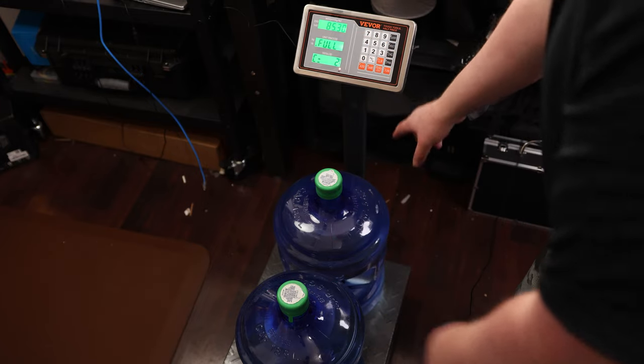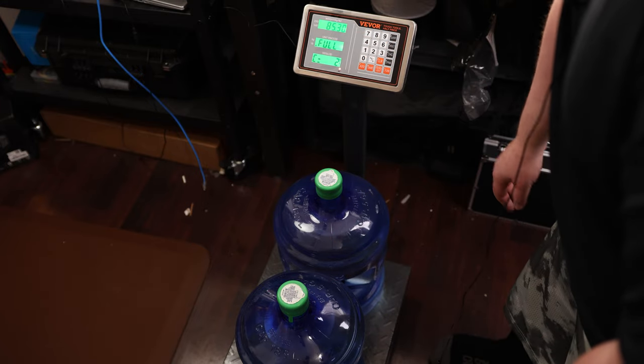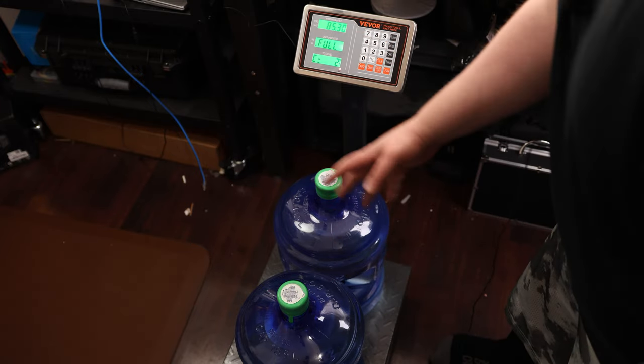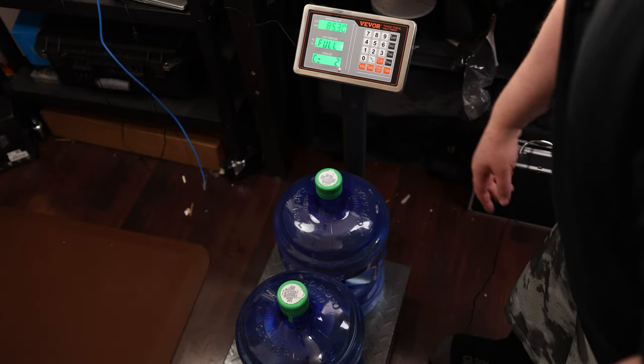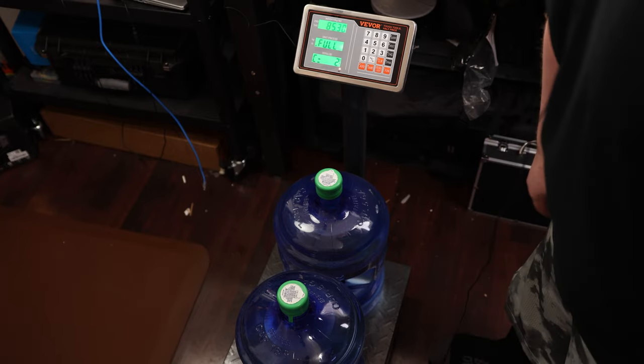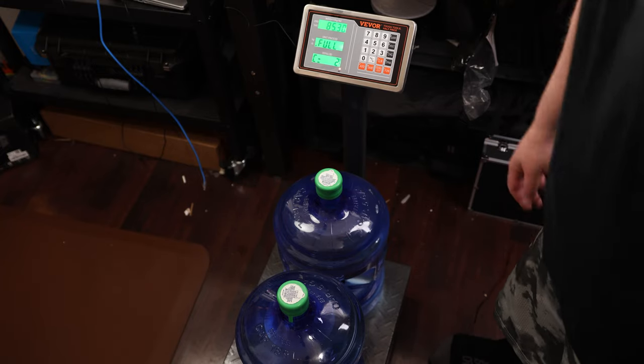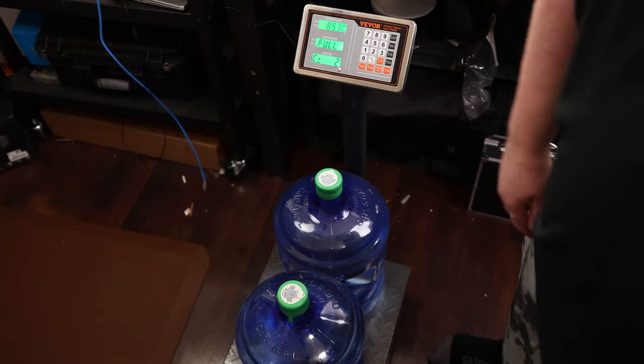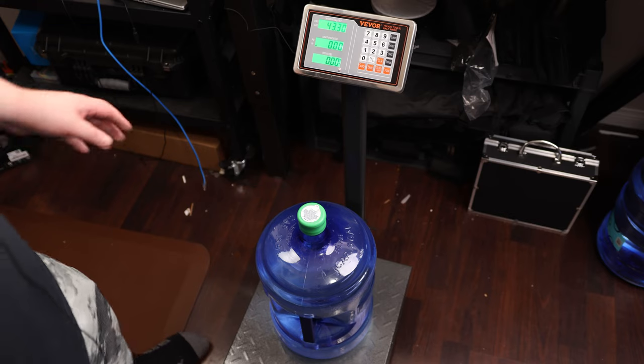I could put a bucket on here, hit tare to zero that out, put 10 bolts in, count to 10, and then just throw all the bolts in at once. And it will tell me how many bolts I've got in that bucket. So very cool.